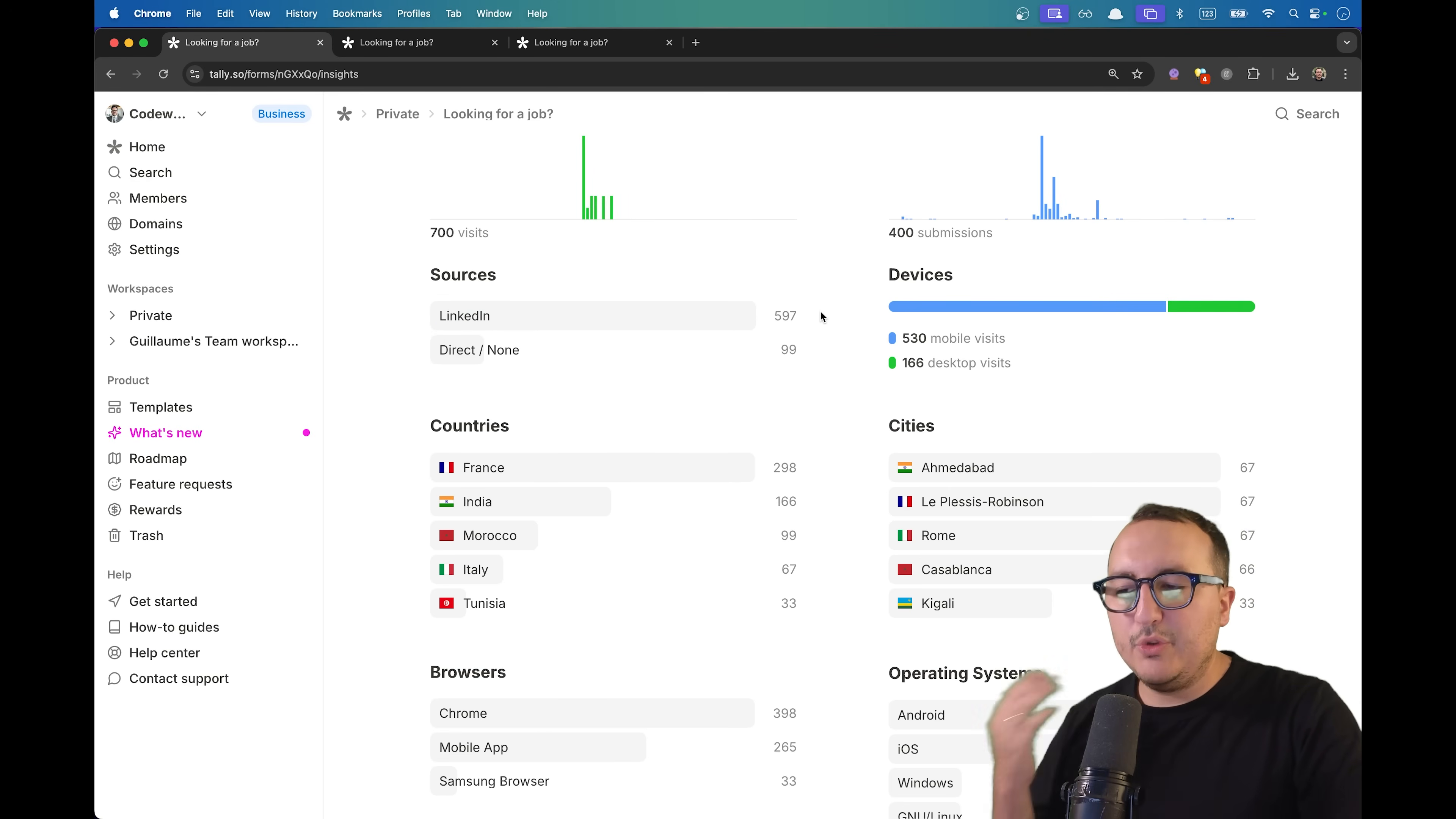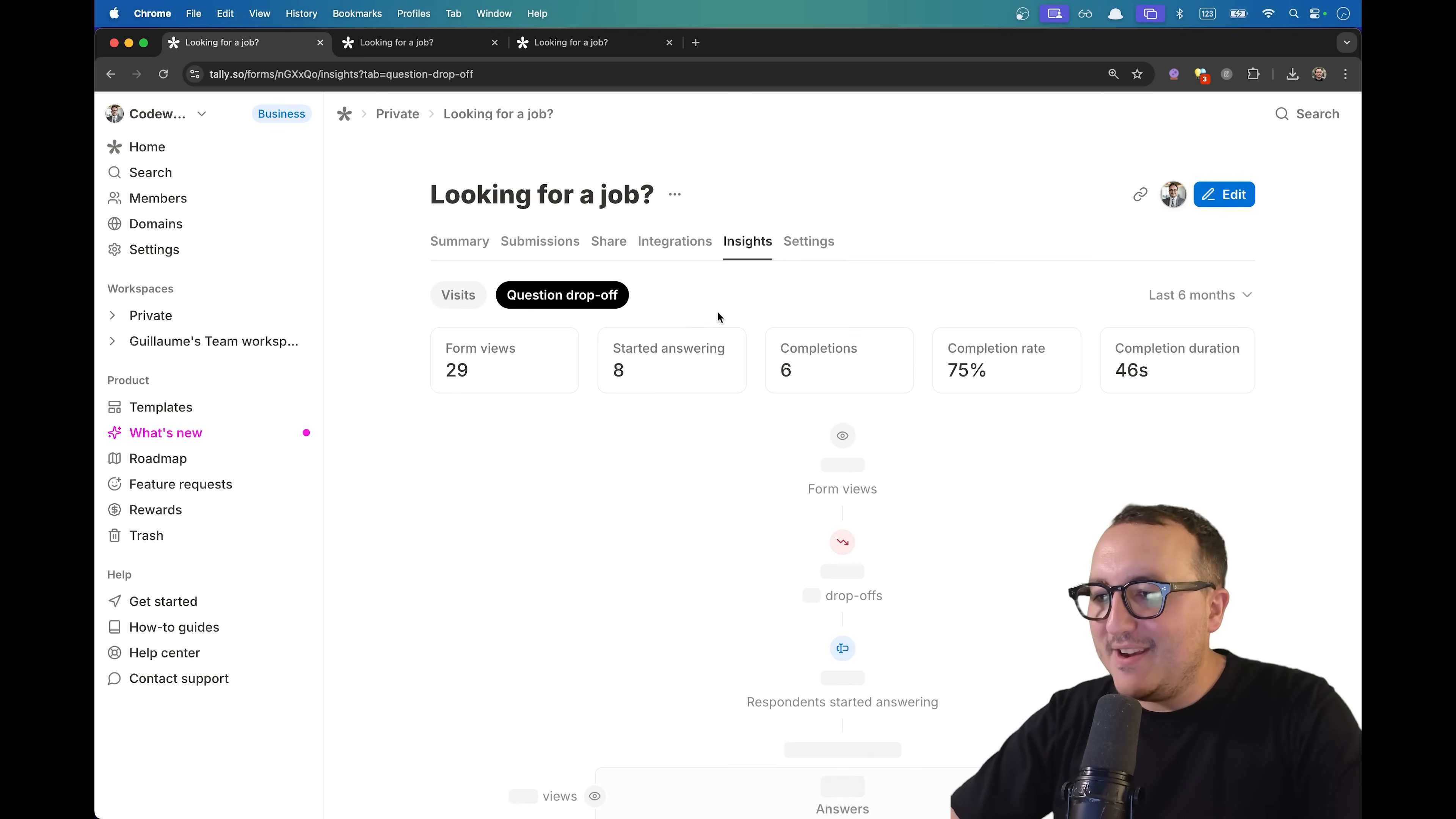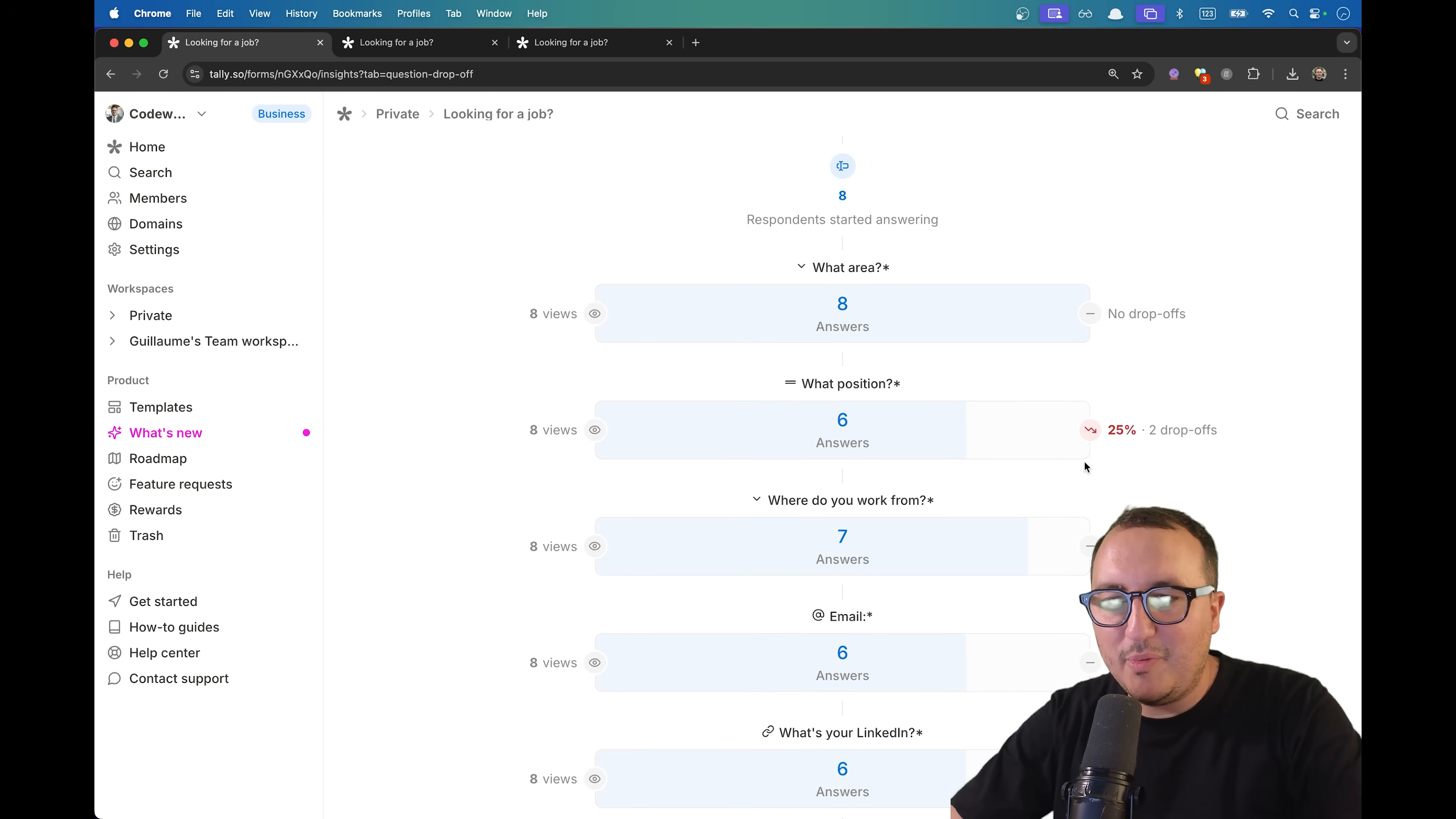But the real game-changing tool is the question drop-off. If you click here, suddenly we can see that we got new analytics. We have actually the user story of the form. What does it mean? It simply means that we can see where people drop off and where people put answers.